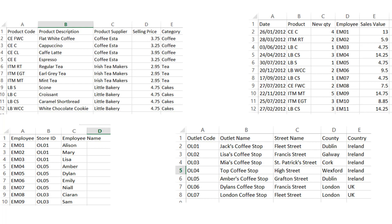Getting data into Power View is rather simple. If you get the data in Power Query, you select 'Load to Model'. If you've loaded the data directly into Power Pivot, you need to go back to Excel view and select Insert Power View Worksheet. Once you insert a Power View worksheet, a new Power View ribbon will appear and you'll get a blank canvas, and all the tables will be shown in the field list.